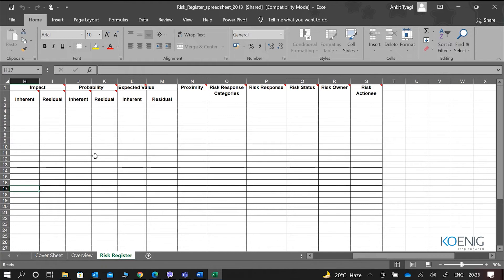Similarly, we also track probability — the inherent probability and the residual probability after the controls have been defined and after we have put in a risk response plan. There is also expected value before and after. So after we have identified the response plans, what is the residual value that we get, and what was the value before.